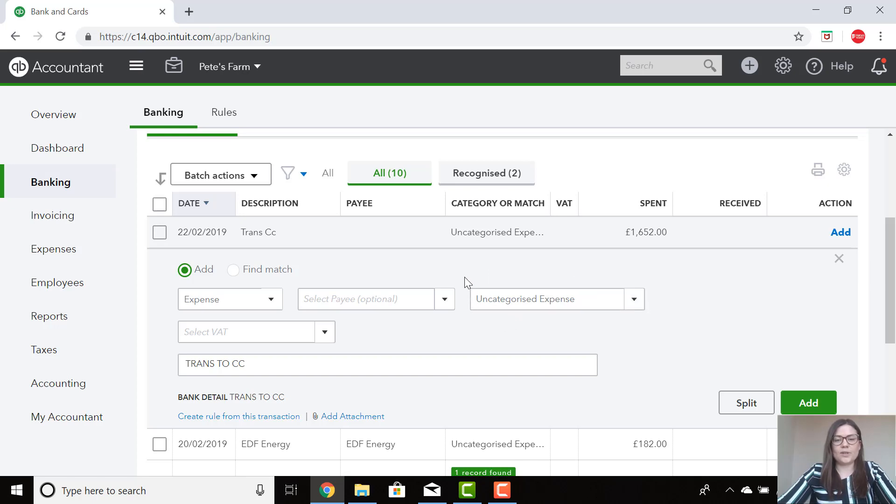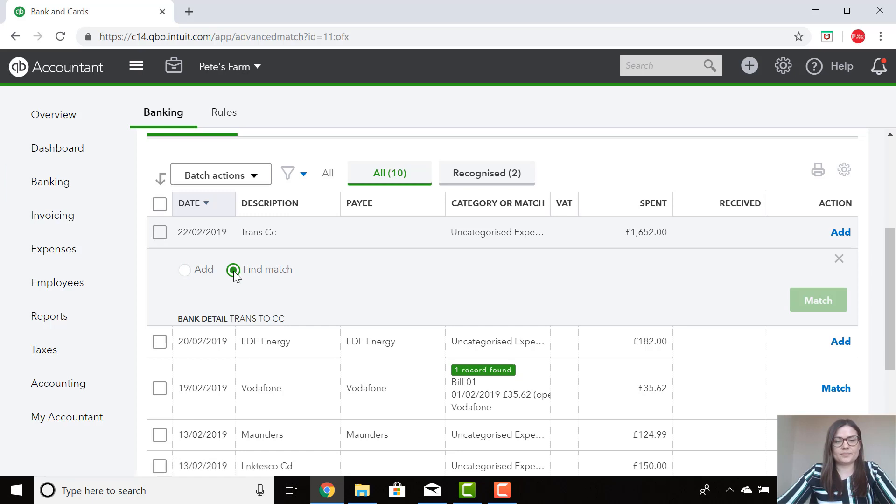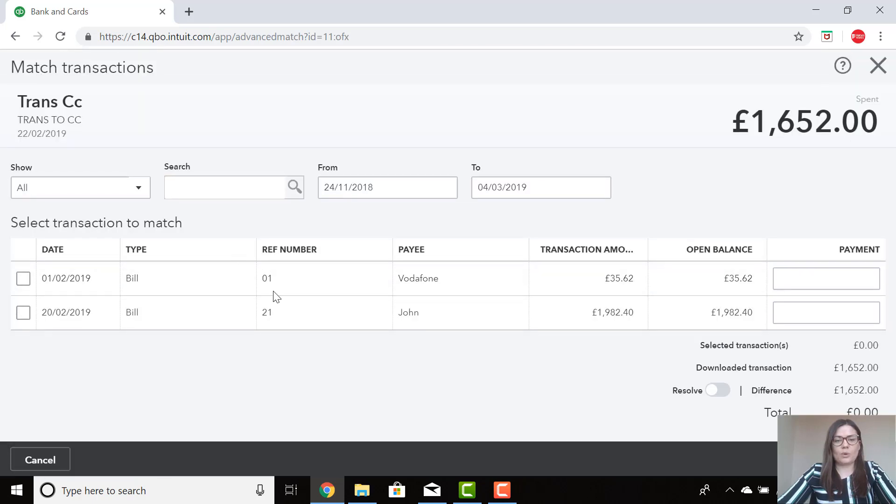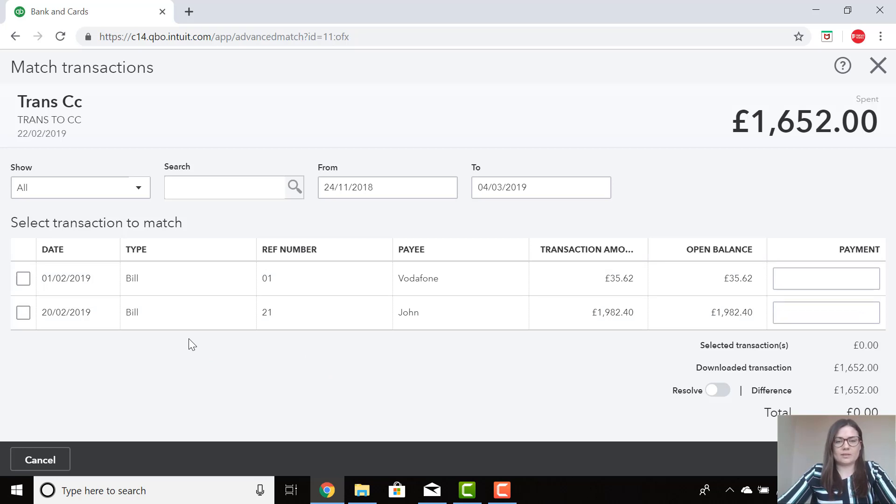For this one, I know I've entered the bill already. So I'm going to go to Find Match here. Once I have clicked on Find Match, it brings up all the transactions that are in QuickBooks already for me to match. So these are any open bills.